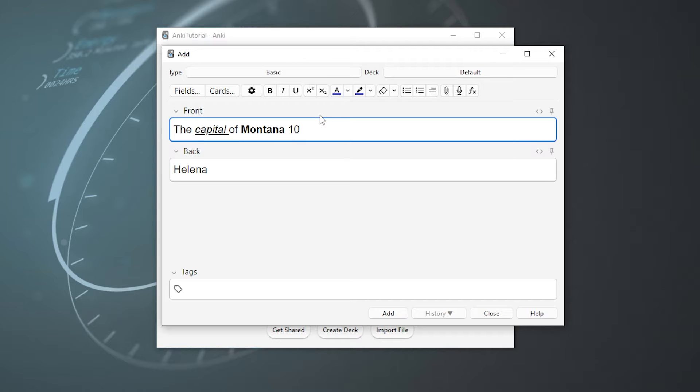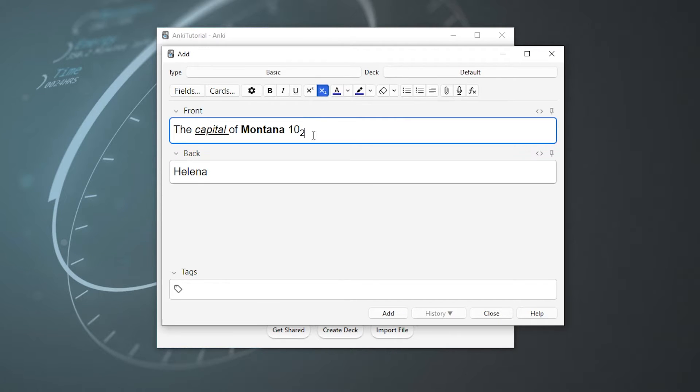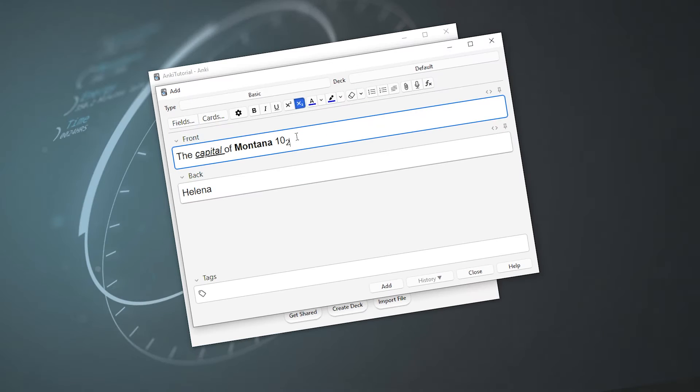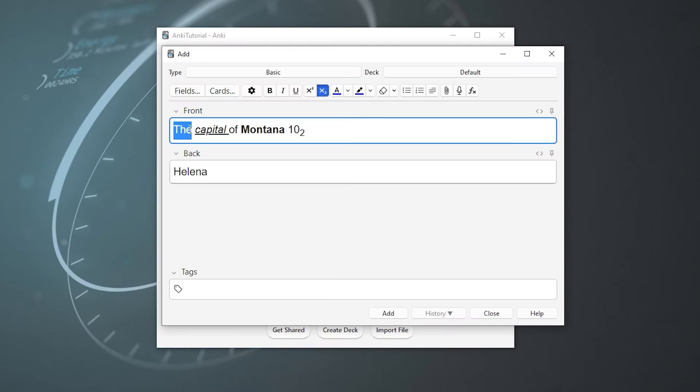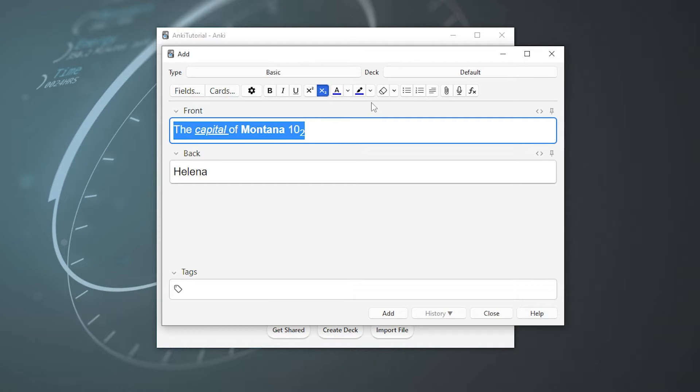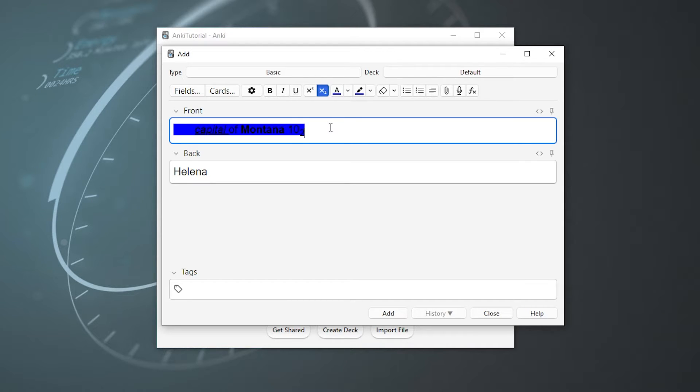It's the same deal for the subscript. All you got to do is hit the button and then the number that you want. We could also change the text color by going up here. Now it's blue. Or we can highlight the entire text by going up and hitting highlight. But that looks pretty ugly, and I've kind of abused this text quite a bit.